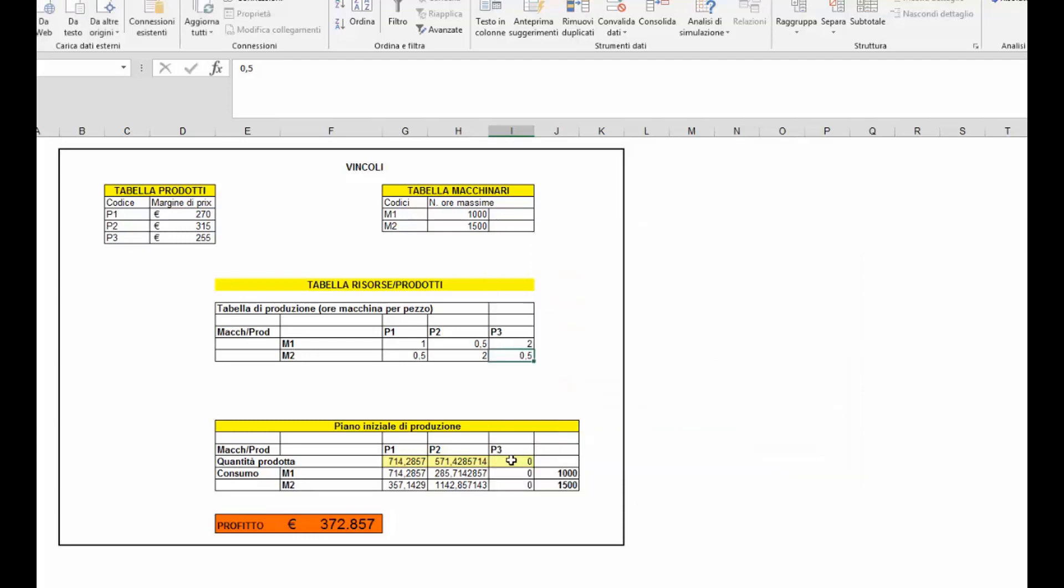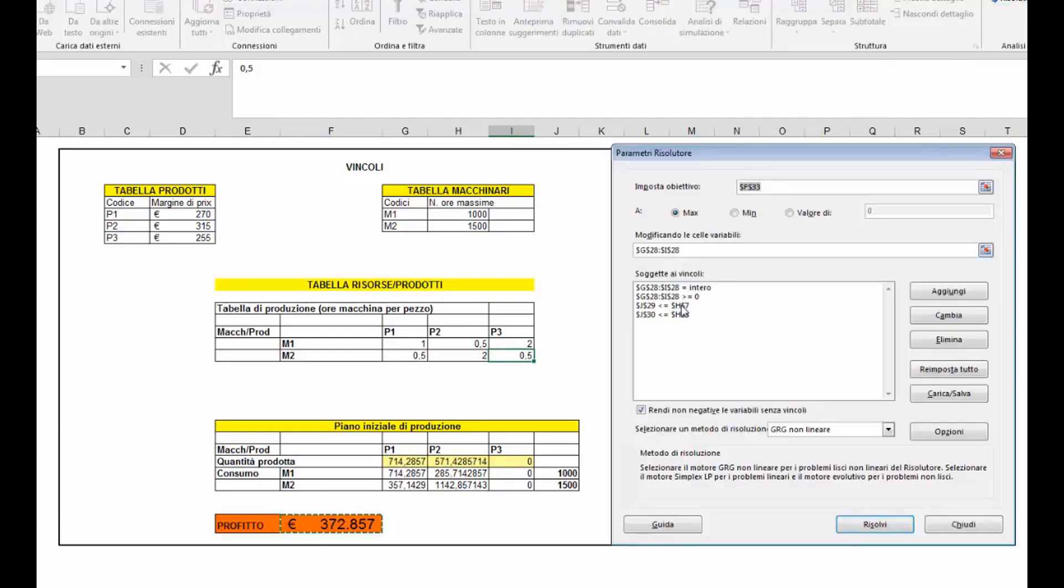Accettiamo la soluzione ma vediamo che un vincolo sembra non essere stato rispettato, ossia quello dei numeri interi. Andiamo a verificare il vincolo era stato inserito.